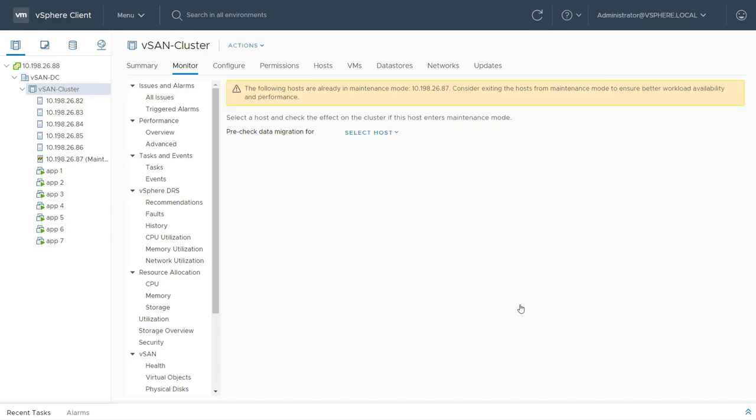Once the host enters maintenance mode, I can right-click on the host and move it to a location outside of the vSAN cluster.